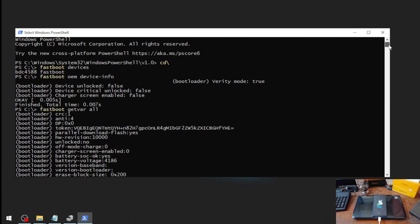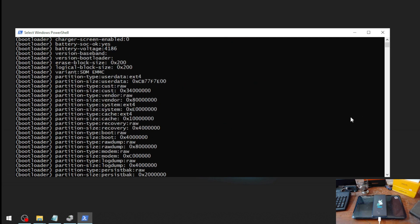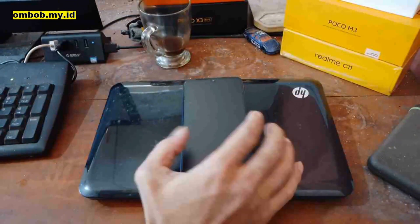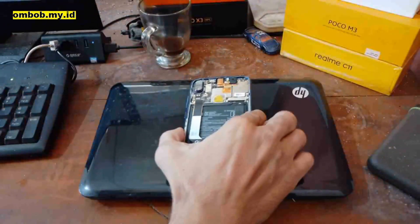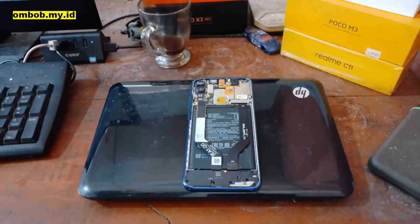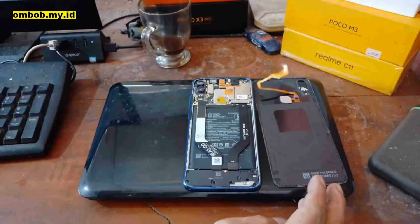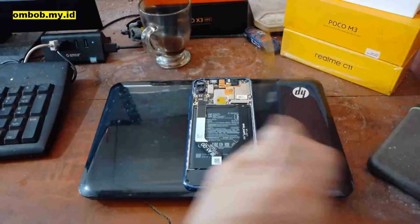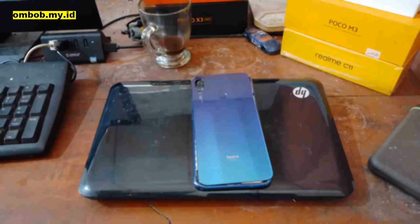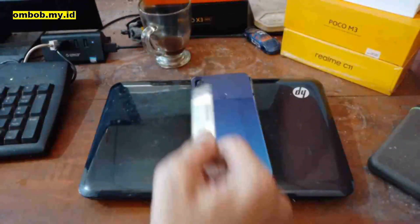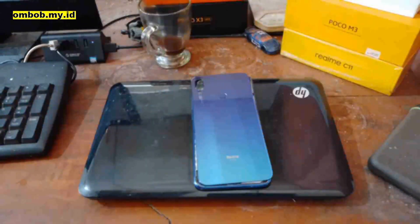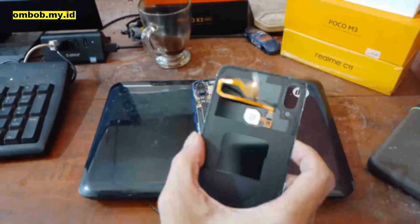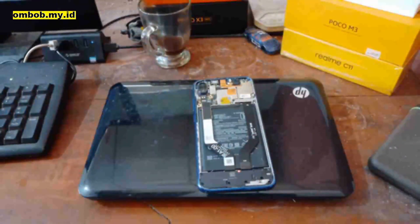Now the phone has been turned off and I've already opened the case. You must open the case to do the bootloader bypass. Use the right tools — heat up the back and slowly open it. Be careful, it can break your back case, and also be careful because there is a fingerprint sensor here that you can accidentally rip off. The case is now open.